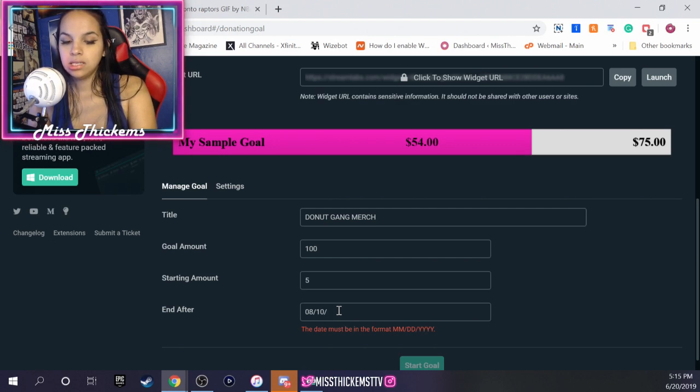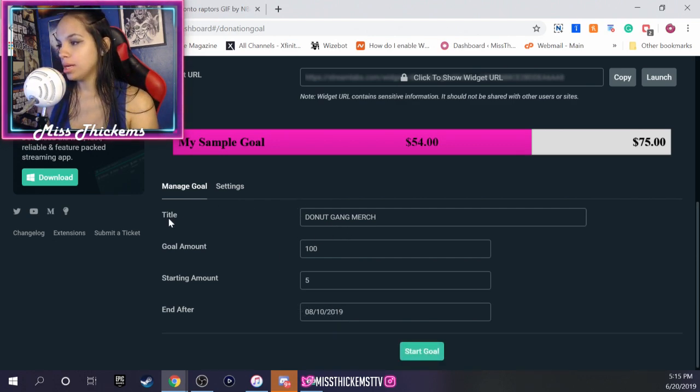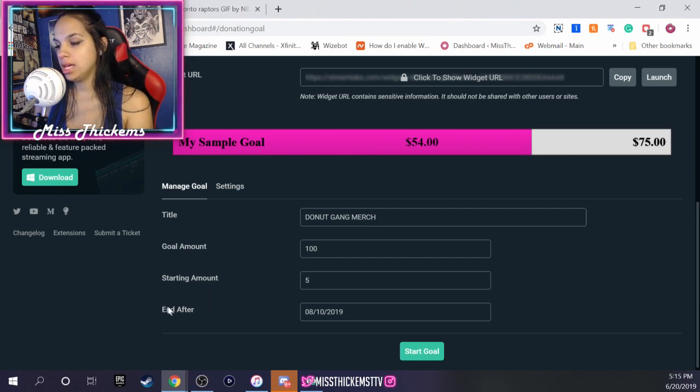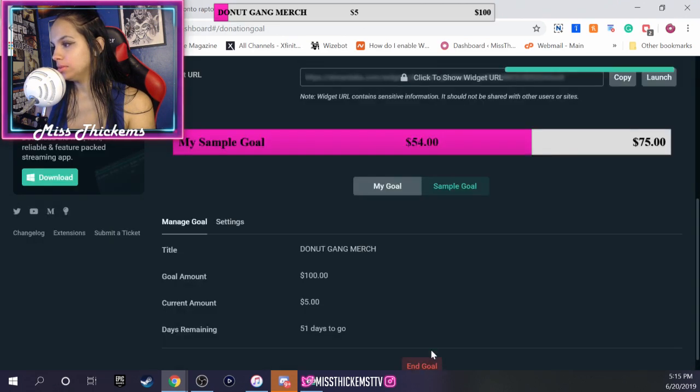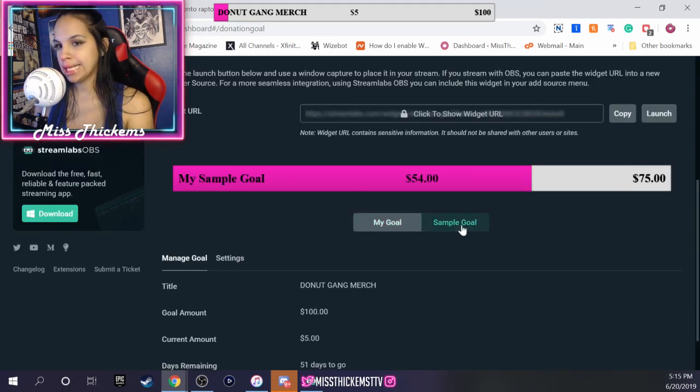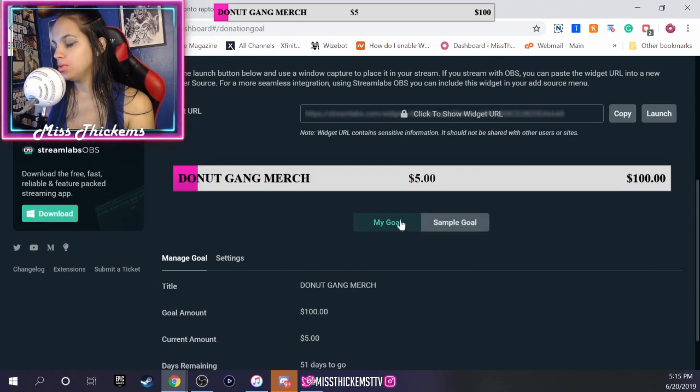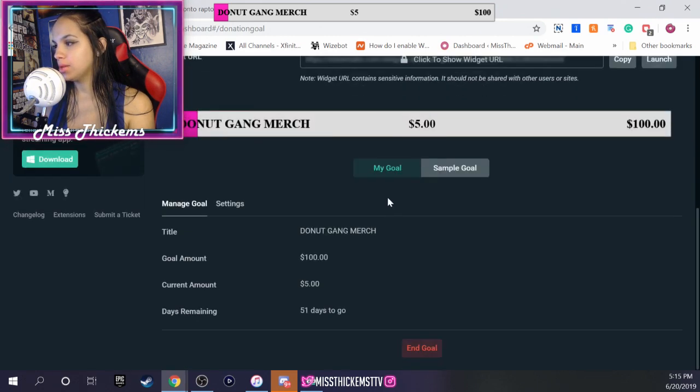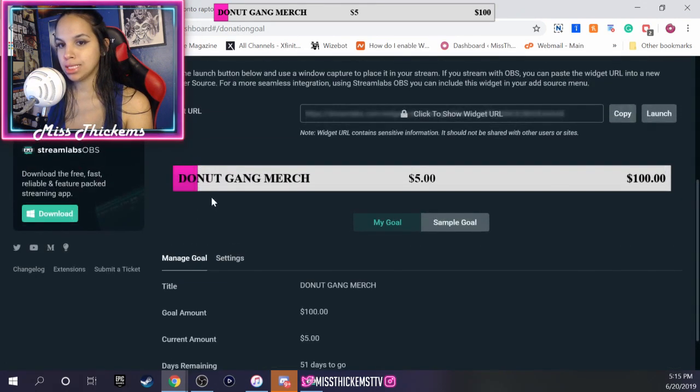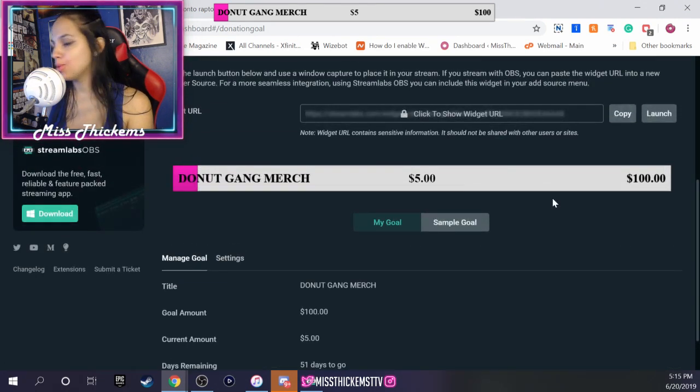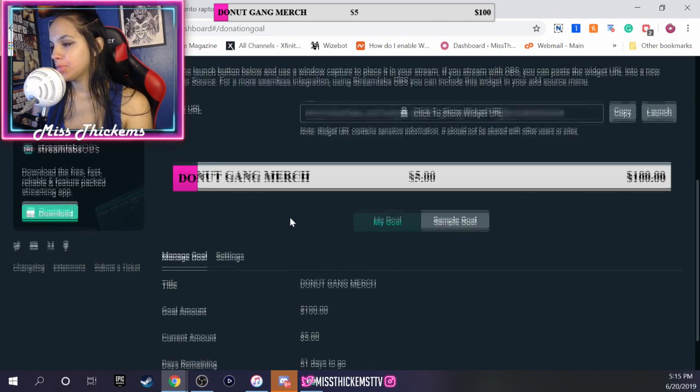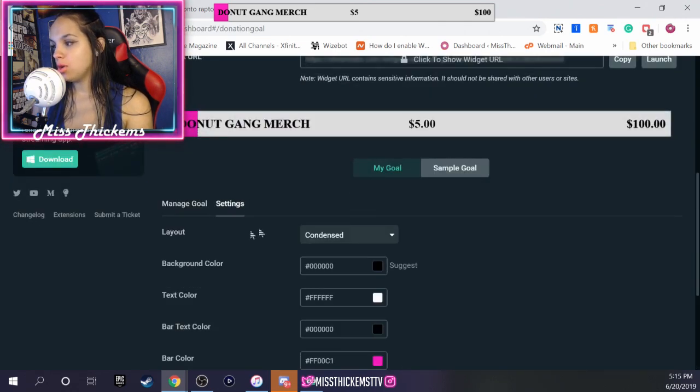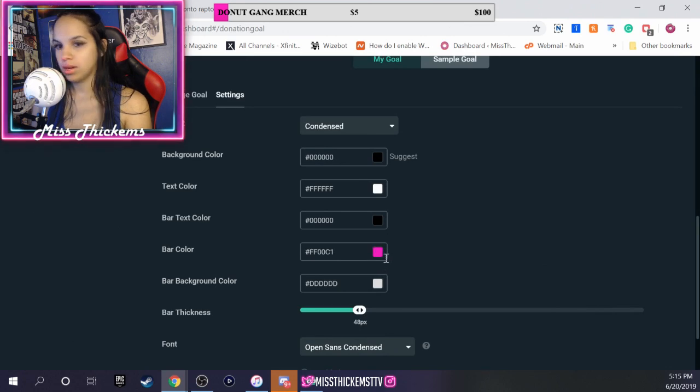So you want to have your title, the goal, the starting amount, and when does it end. And then you start your goal. Make sure this tab is on my goal because it was showing us a sample goal. So make sure you have it on my goal. And so far what it's telling me is donut gang merch, five dollars have been donated so far, a hundred dollars.